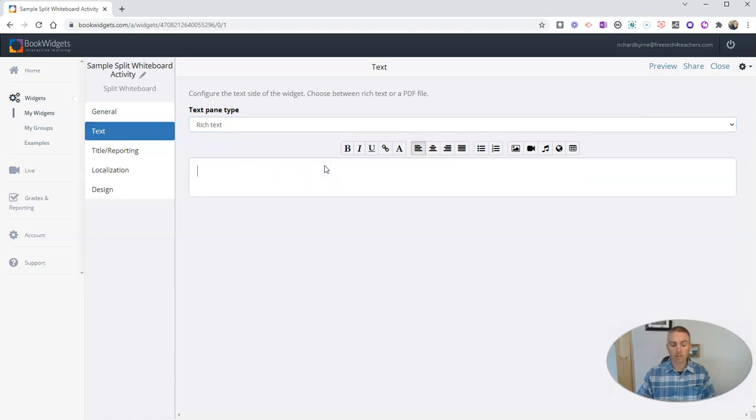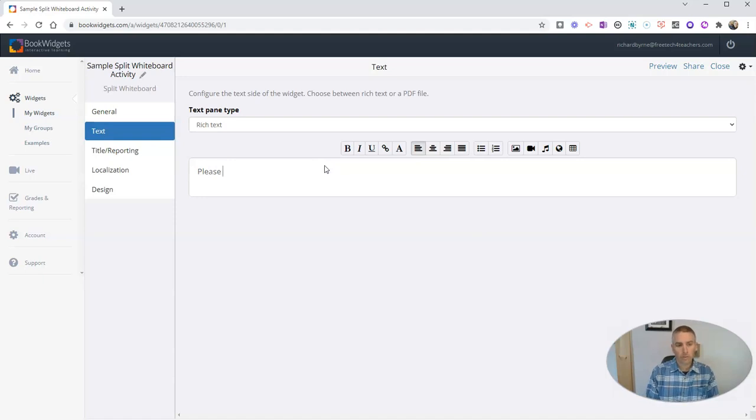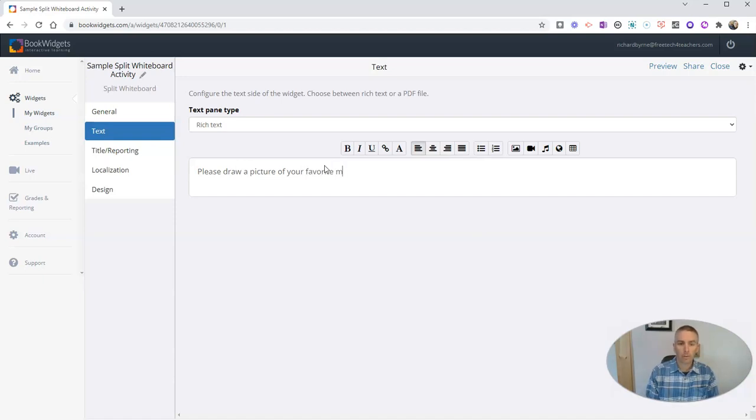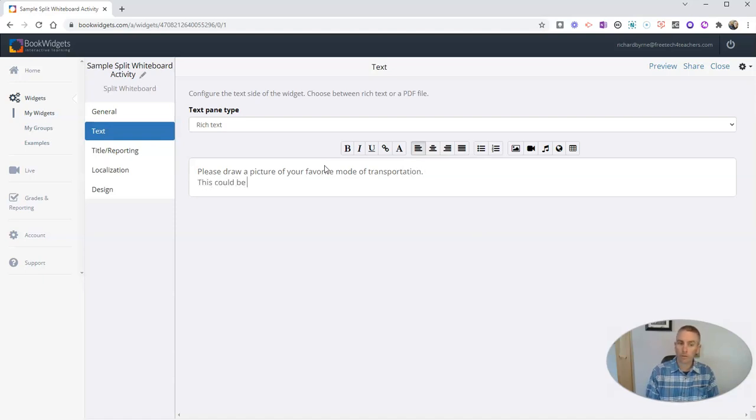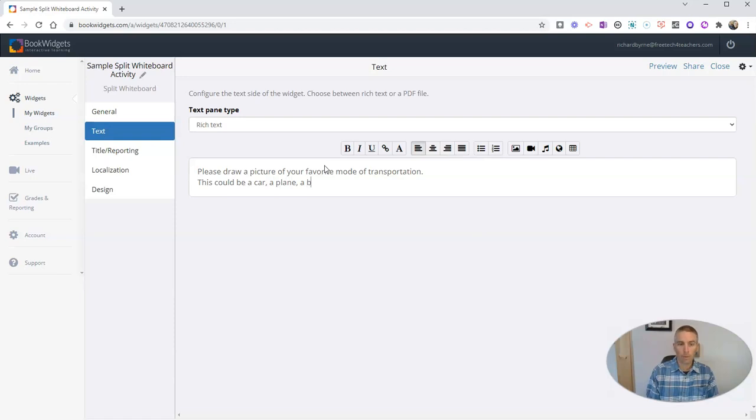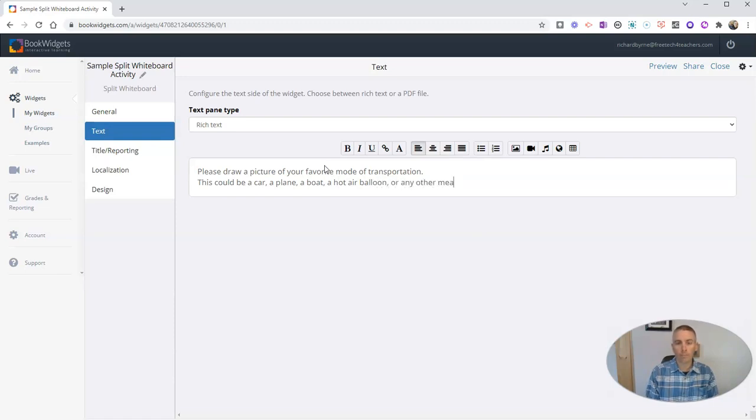Now I'm going to give this little prompt. Please draw a picture of your favorite mode of transportation. This could be a car, a plane, a boat, a hot air balloon, or any other means of transportation.